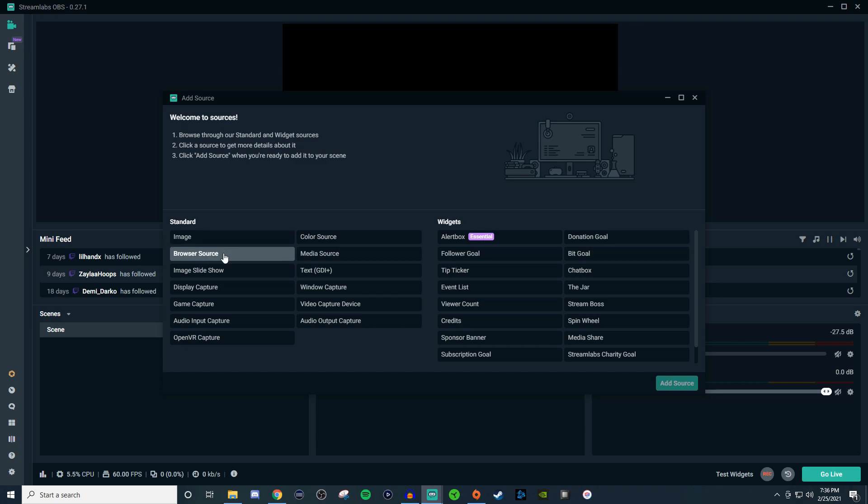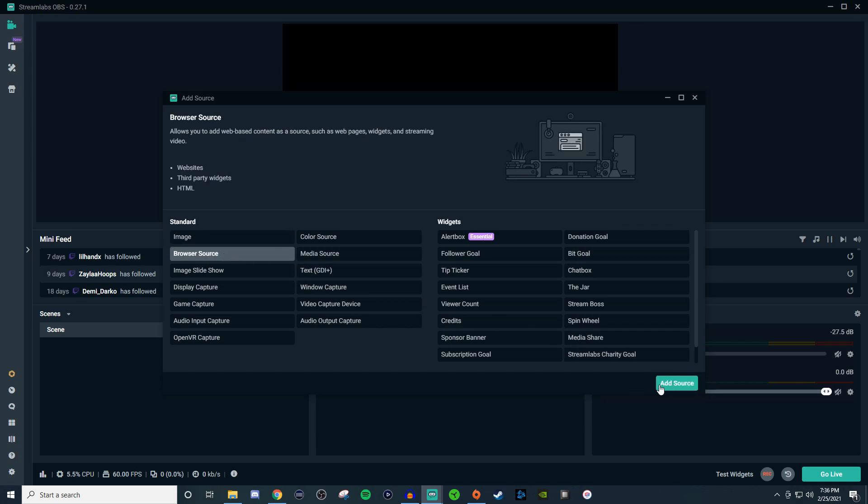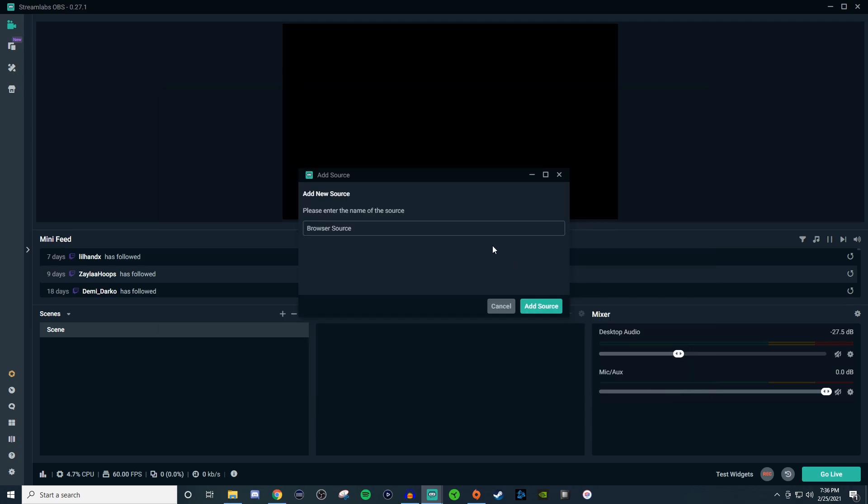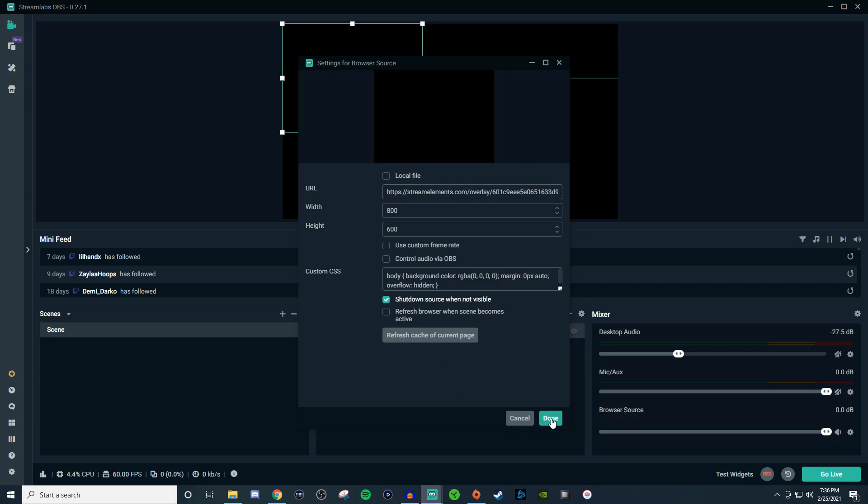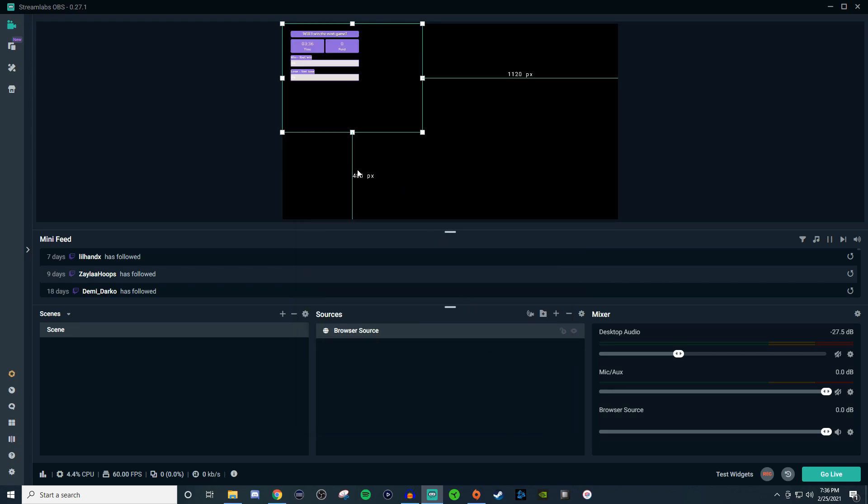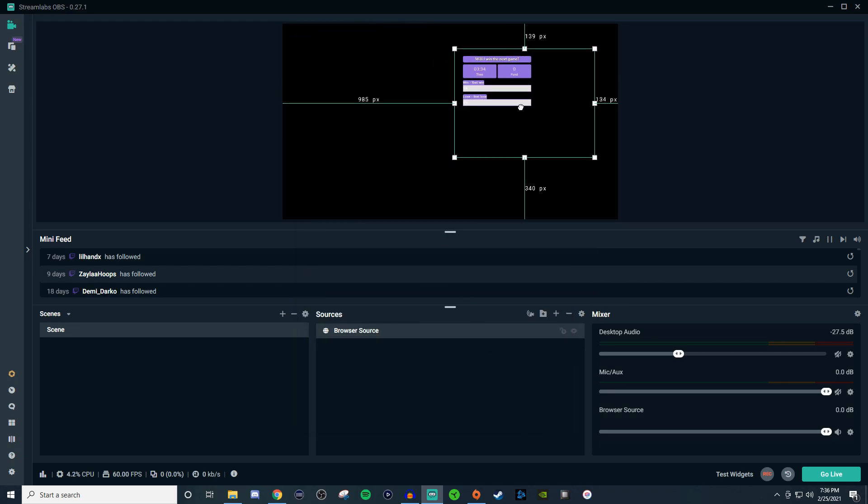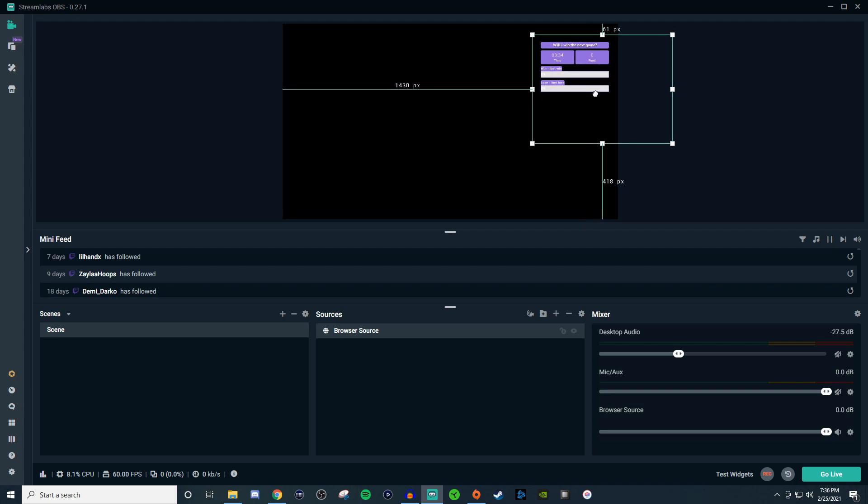We're going to make a browser source, click add source, and control V to paste it in. Now everybody will be able to see that on stream.